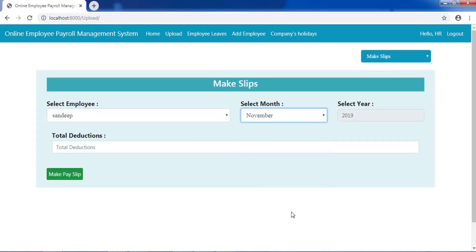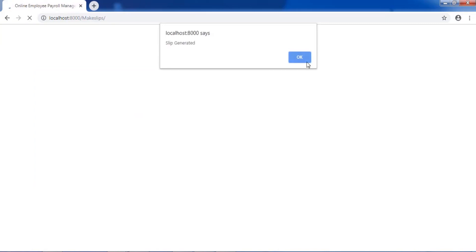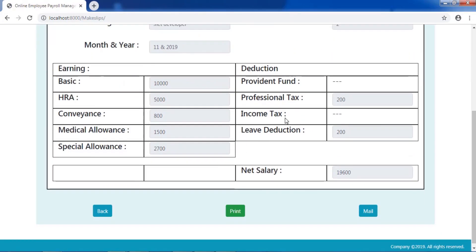Payslips are generated automatically. Payslips can either be printed or mailed.